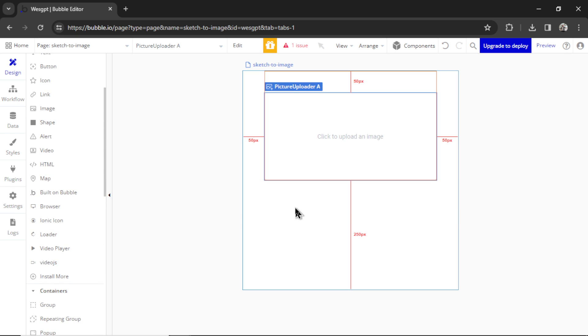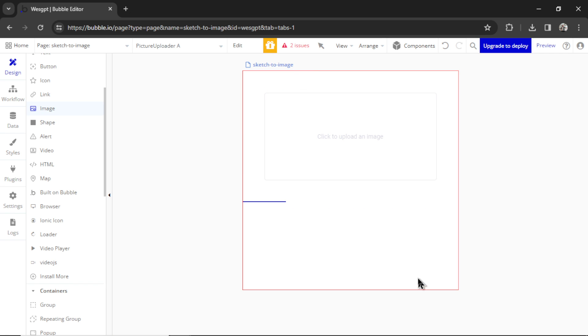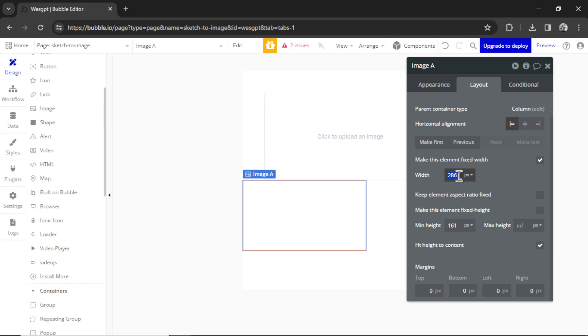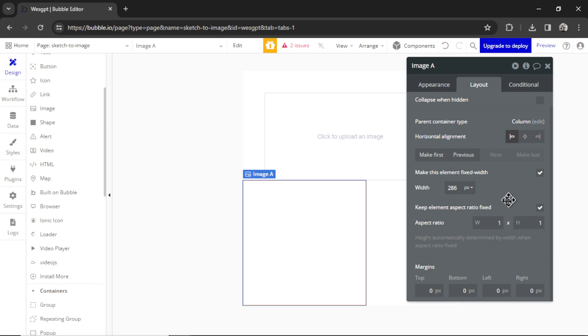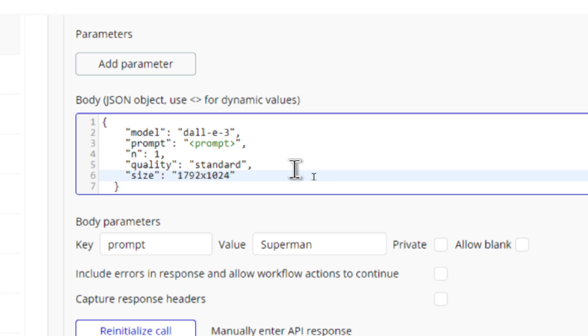Then we're going to need an image result below this. That will be what Dolly 3 drew. So I'm going to drag in an image element. Let's also make that 400 pixels wide. Let's go keep Element Aspect Ratio fixed. Looking in our API call, it looks like the size is 1792 by 1024.